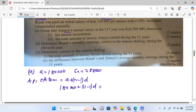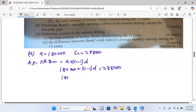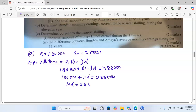The nth term — the salary in the 11th year — is 288,000. So we have 180,000 plus (11 minus 1) times D, which gives us 180,000 plus 10D equals 288,000. Moving 180,000 to the other side, we get 10D equals 288,000 minus 180,000.